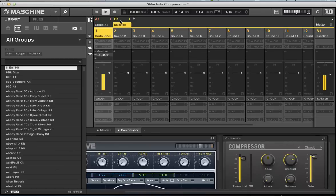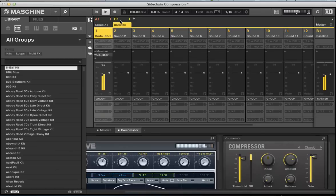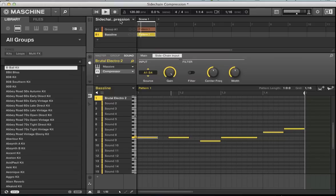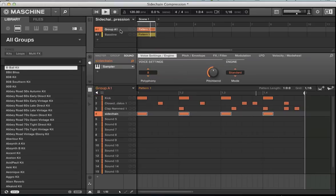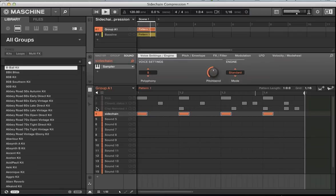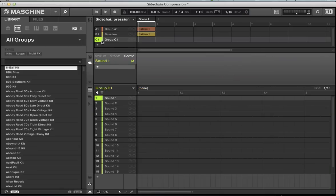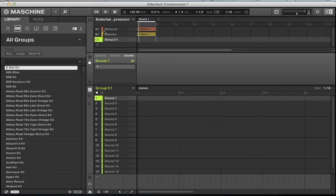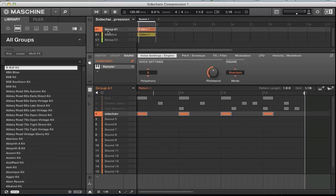Now if I mute that kick, you can hear that sidechain ducking. You could actually set this up on a separate group and just add the sidechain trigger in there. So you could have this dedicated whole group which is just the sidechain trigger, however you wanted to set it up.